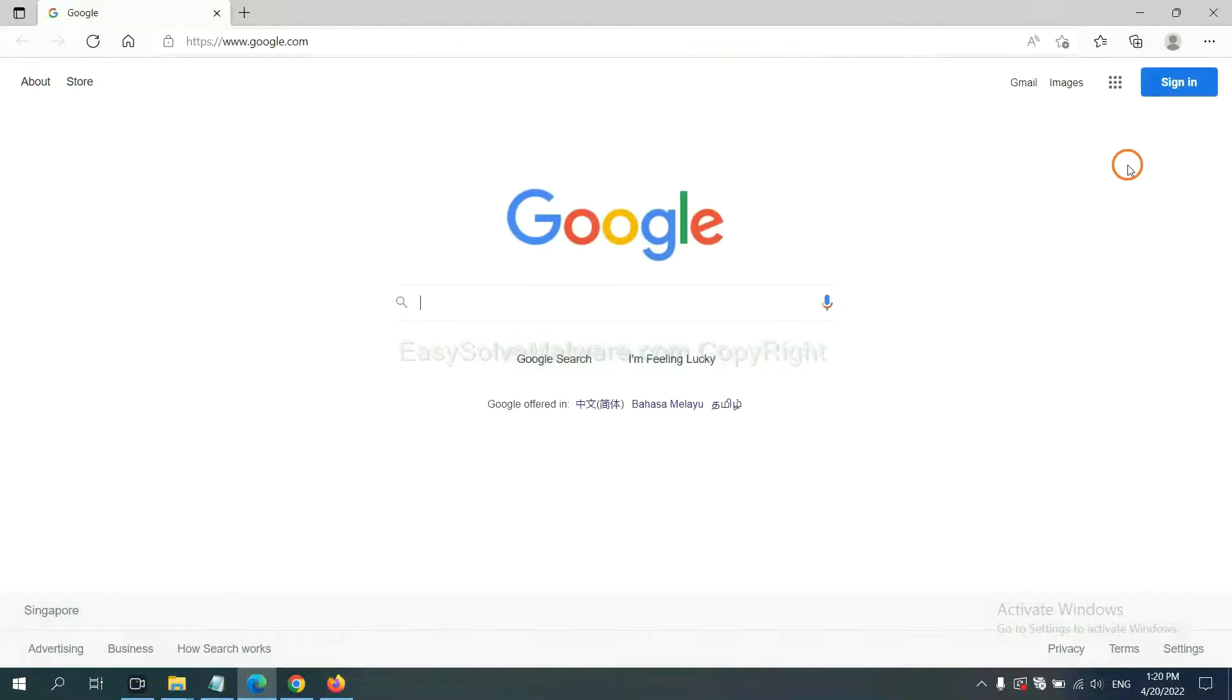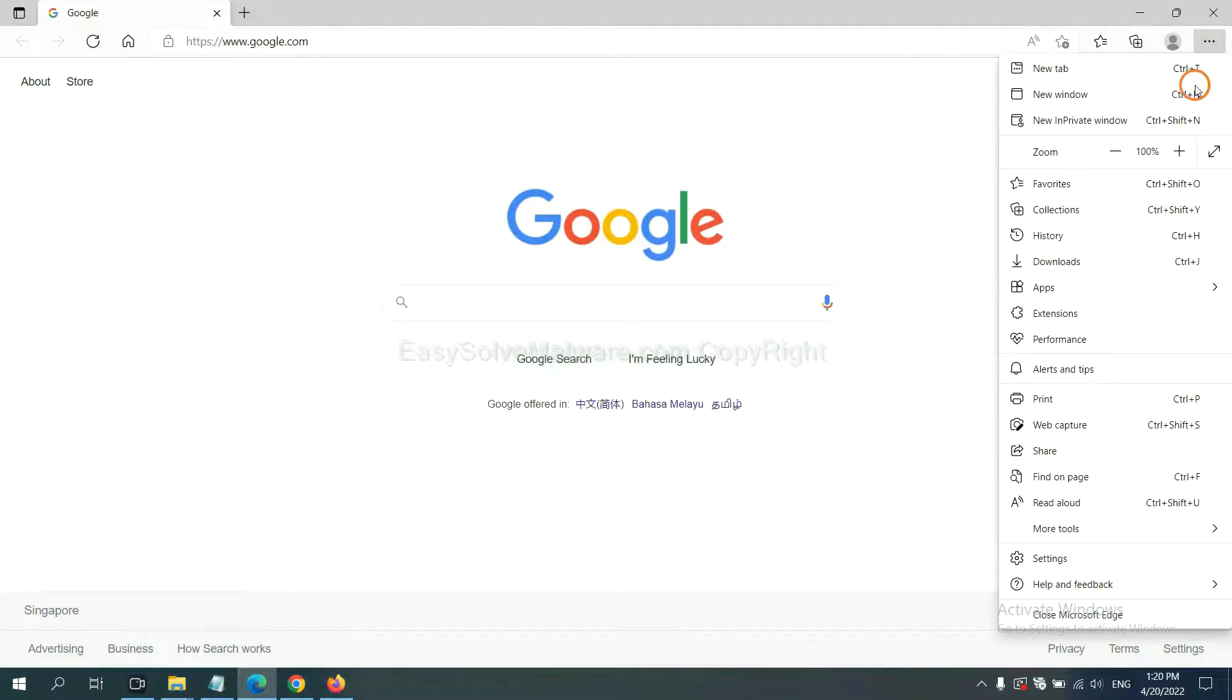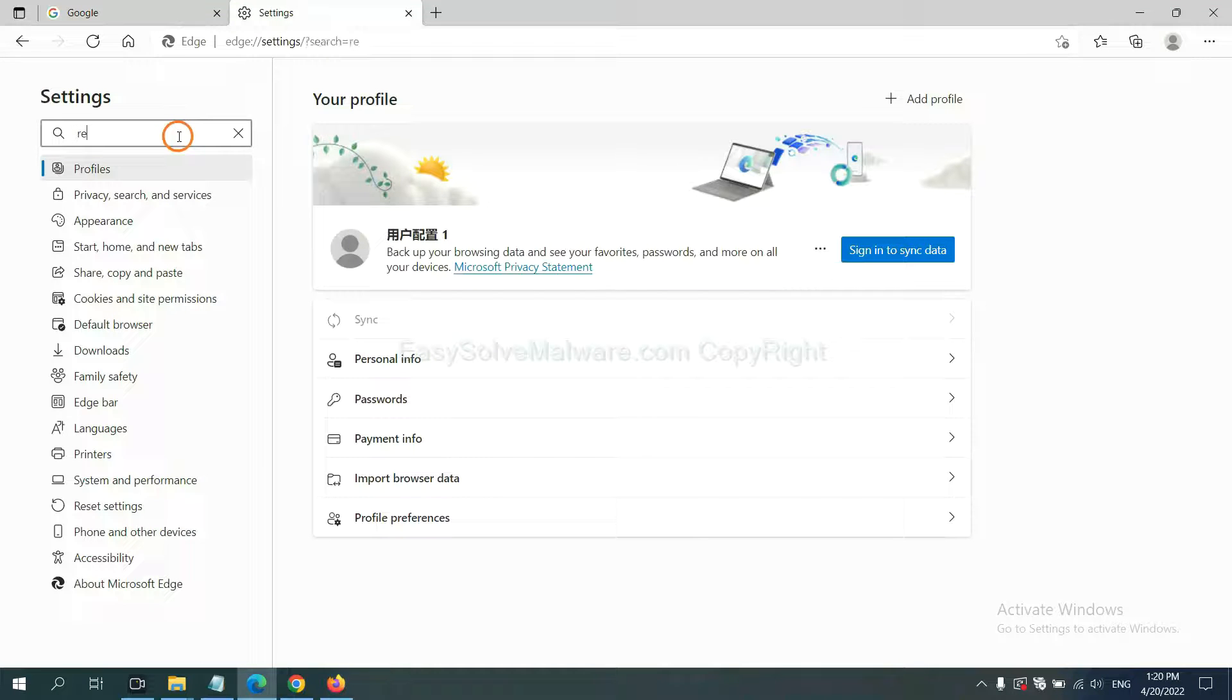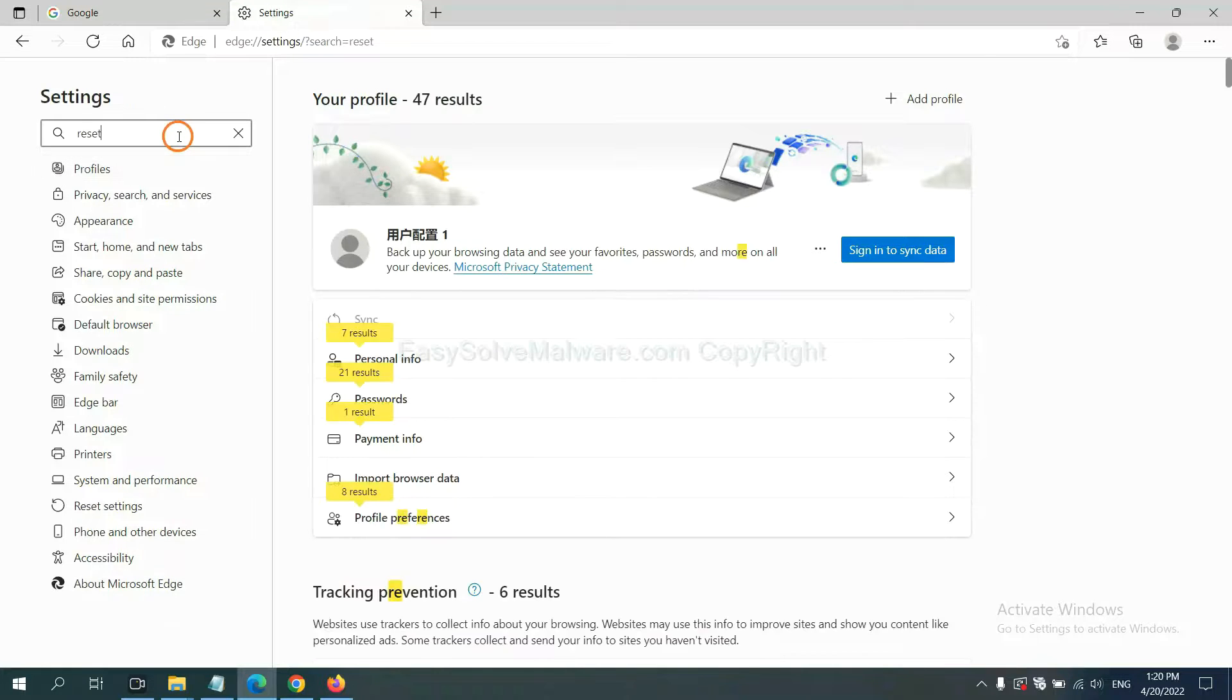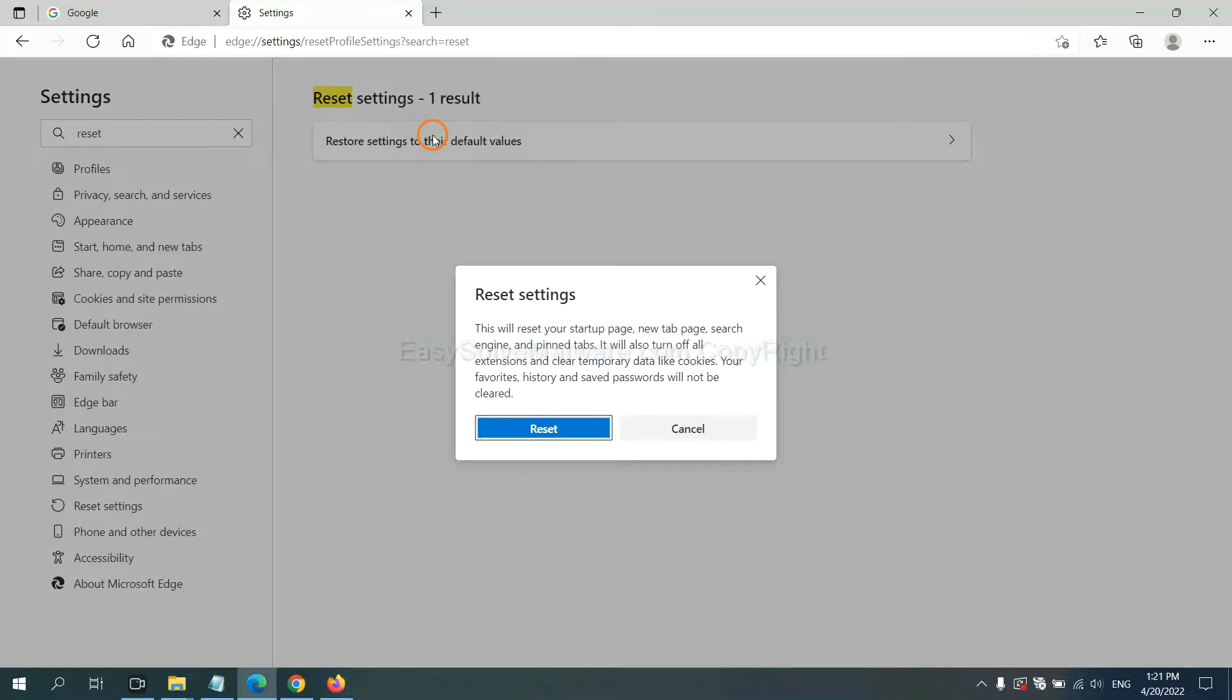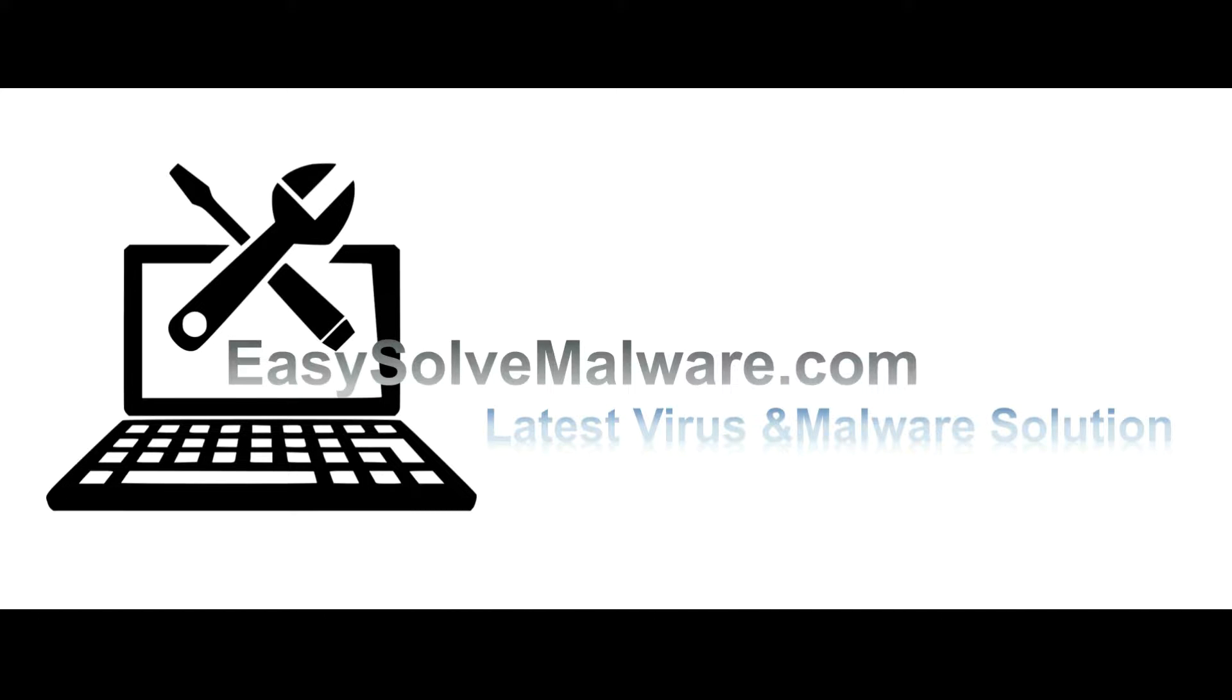On Microsoft Edge, click menu and settings and input reset, click here and click reset. That's all. Thank you for watching the video from EasySolveMalware.com. We hope it solves your problem.